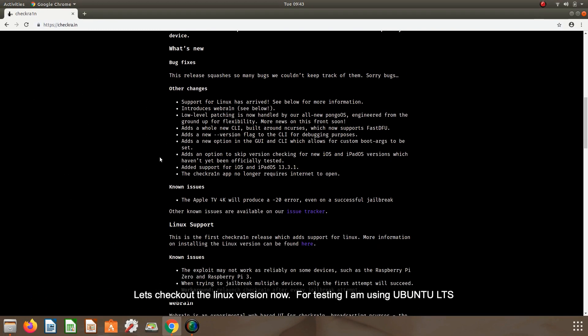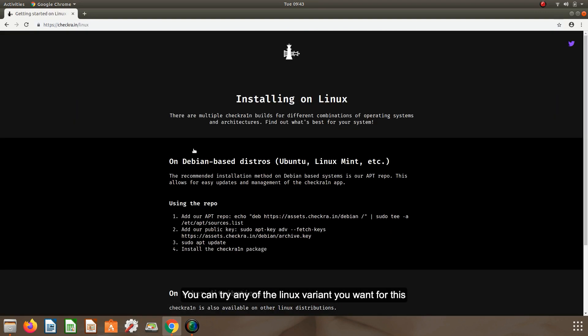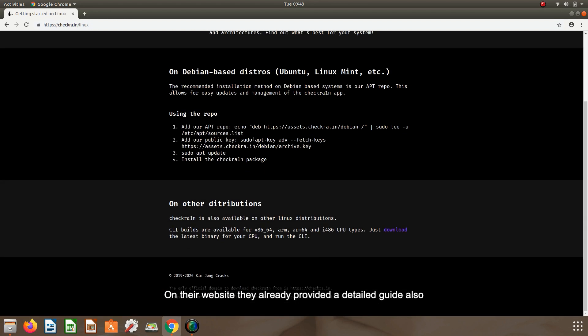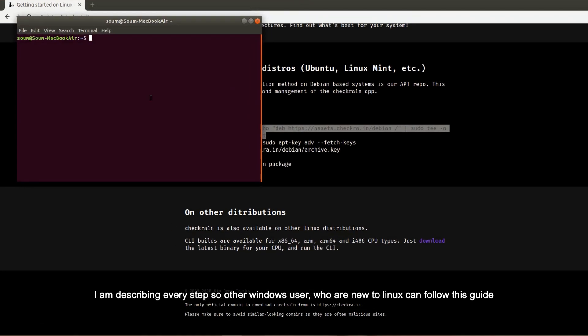Let's check out the Linux version. For testing, I am using Ubuntu LTS variant. You can try any of the Linux variant you want for this. On their website they already provided a detailed guide also. If you are a pro user then you already know how to do it. I am describing every step so that Windows users who are new to Linux can also follow this guide.